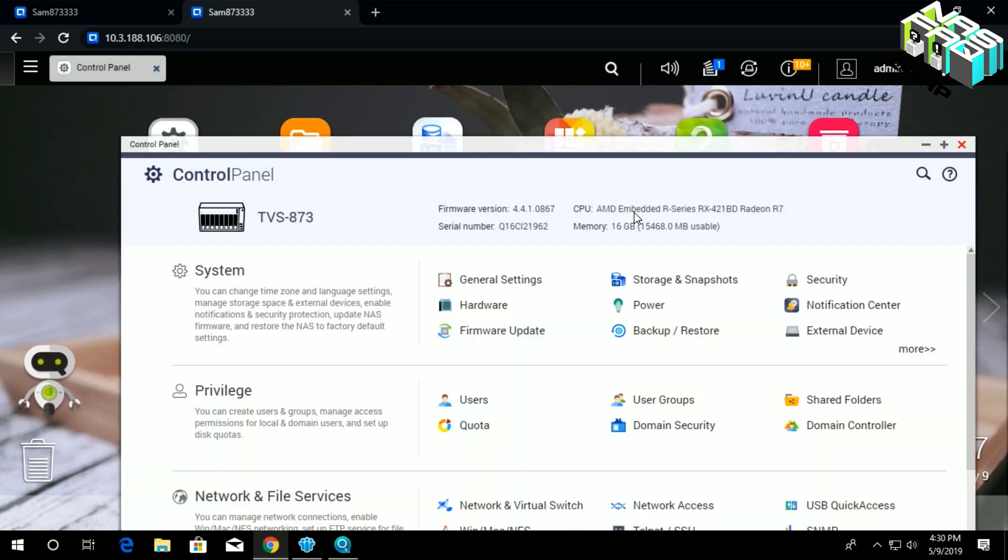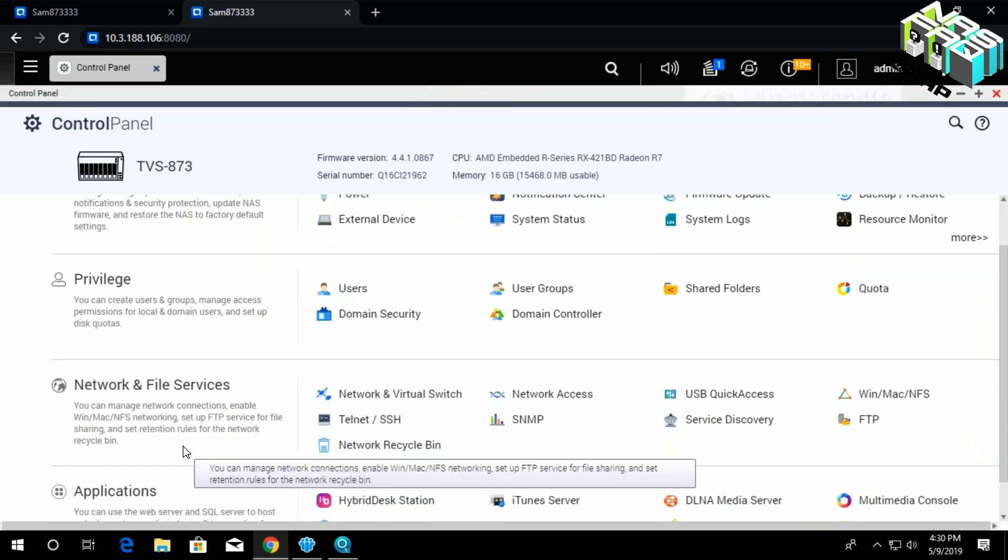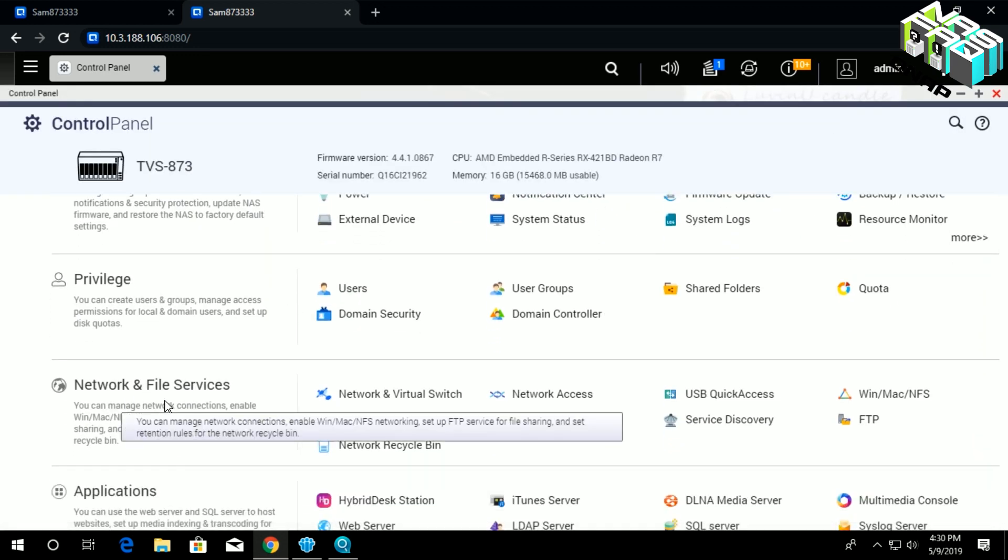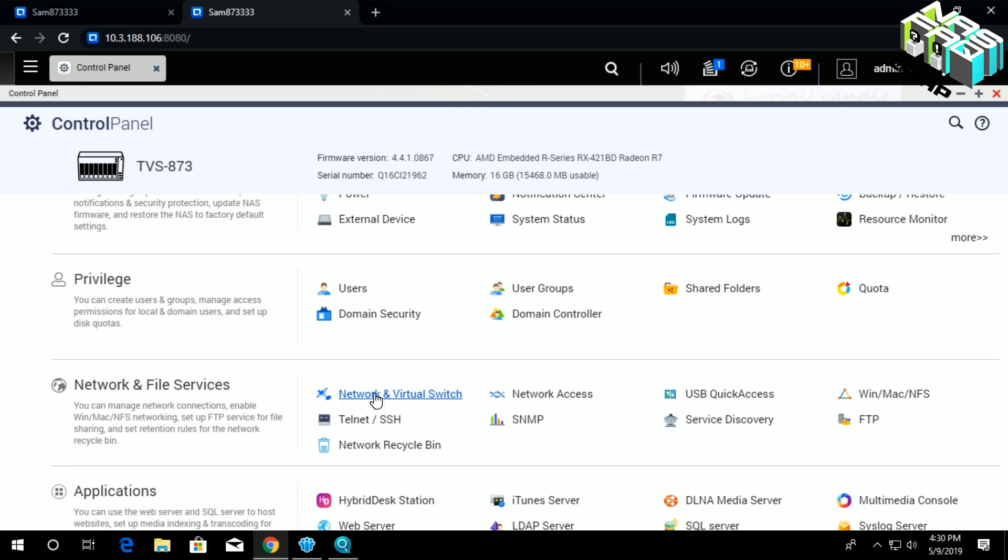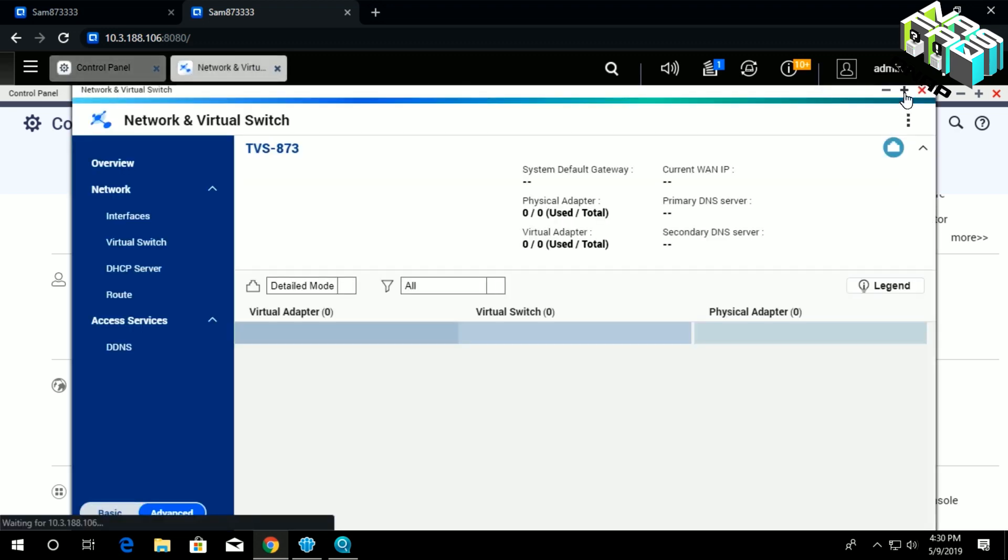From Control Panel, find the Network and File Services as shown here, where you can manage everything under the Network and Virtual Switch. Once you click there, you'll be greeted by this window.